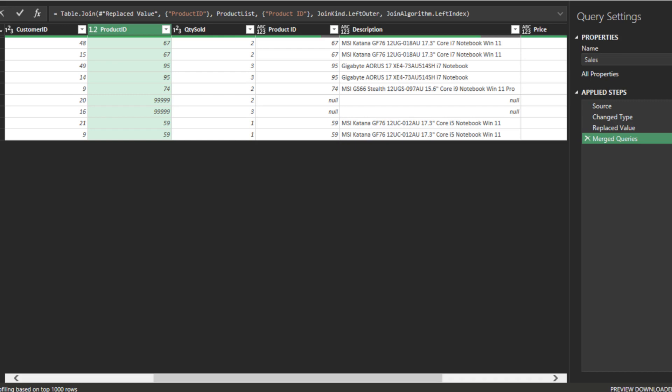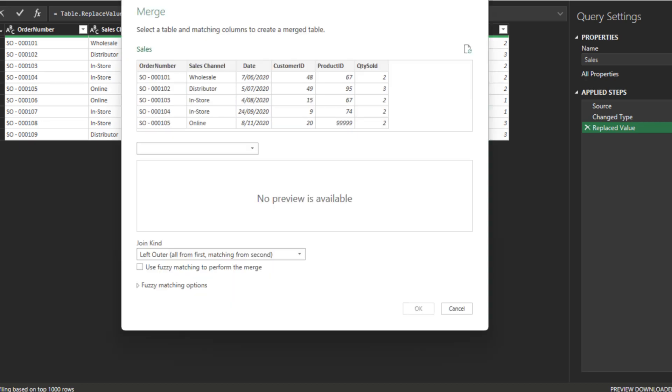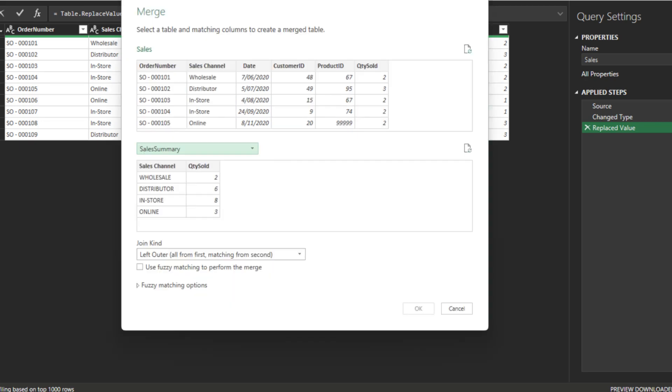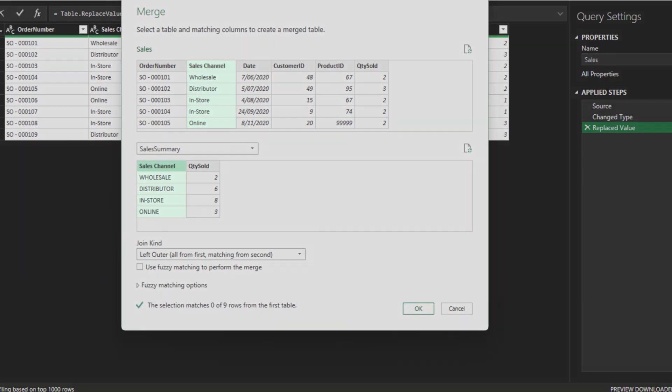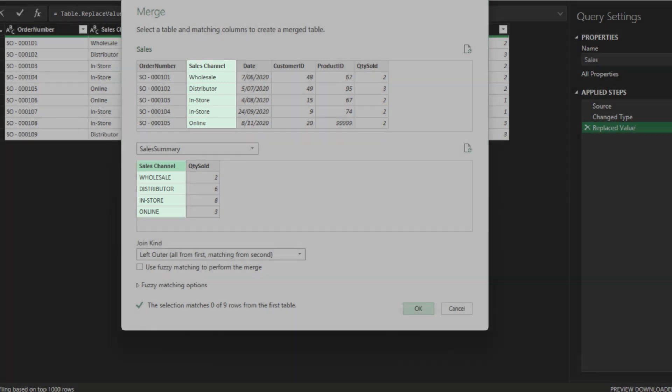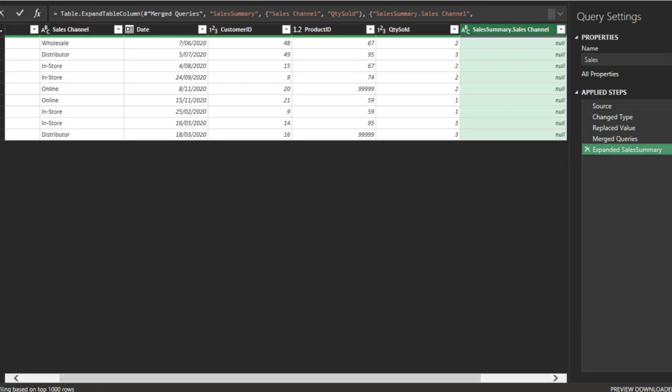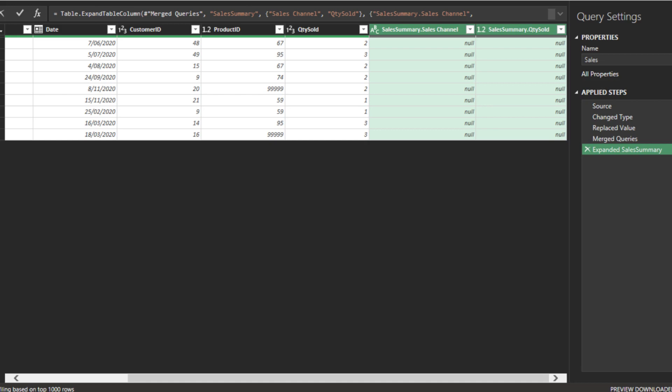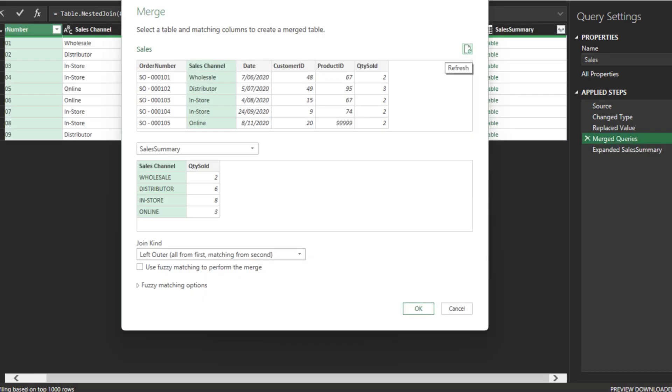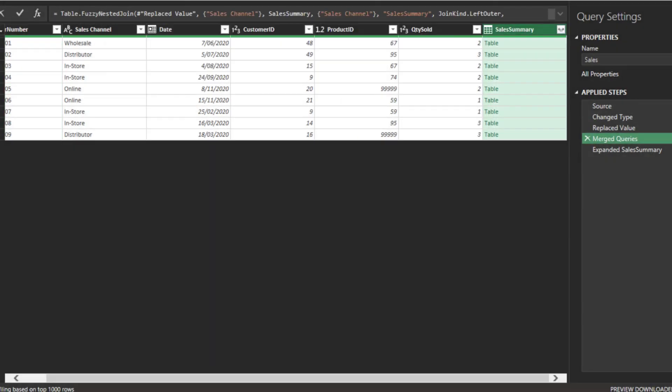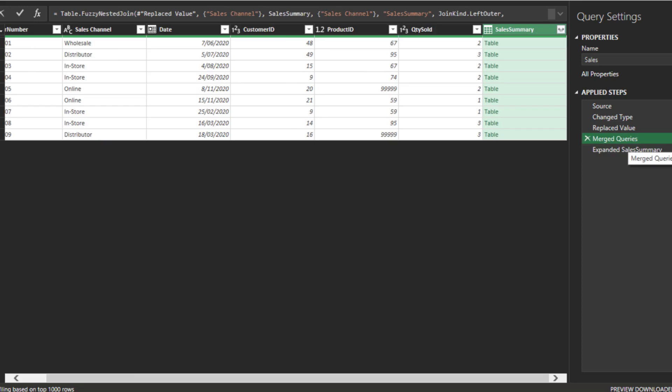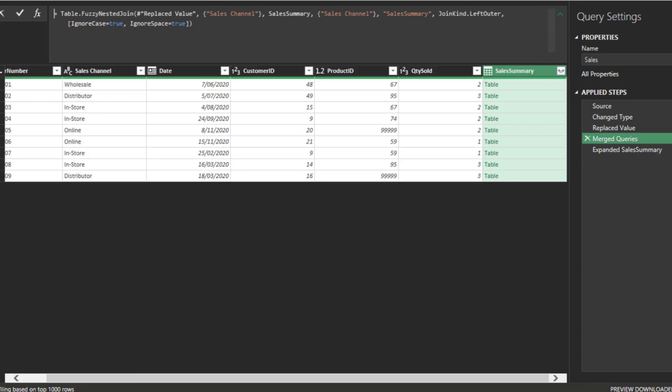The last two join table functions. Delete the merge query step and I'll show you how it works. Go through the normal merge query steps. Let's join the sales summary table. The key identifier is the sales channel. The case of the key identifier is different. If you proceed, the output from the merge queries will return null. Let's edit the merge query step. We want to tick the fuzzy matching merge option. Go to the expanded step and you should have the correct result.